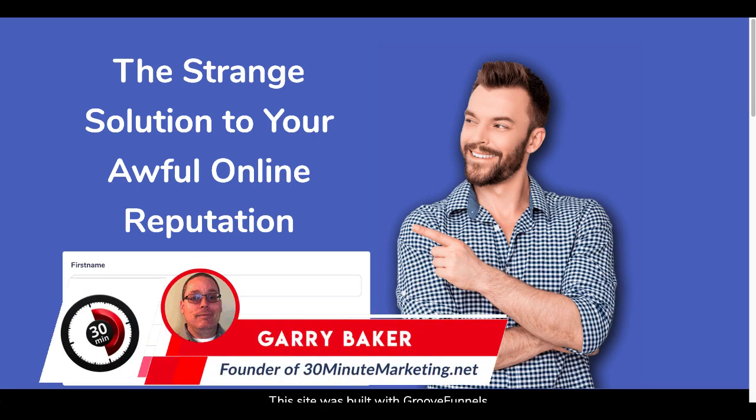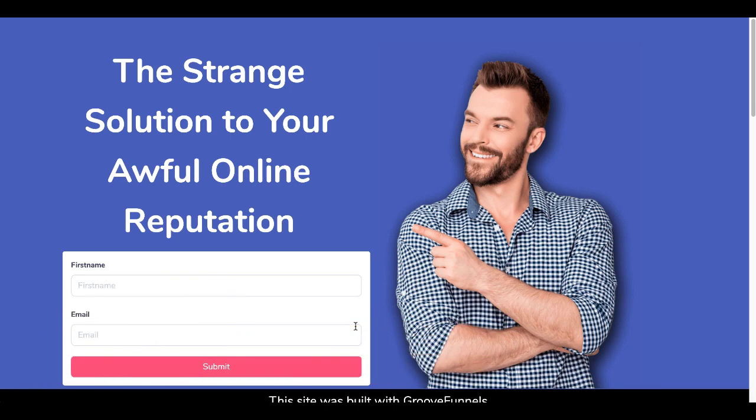Hey, Gary Baker here with 30minutemarketing.net. In this video, I'll show you how to set the sender identity inside of GrooveMail for different forms connected to different lists. That way you can send emails from different lists with different email addresses depending on how many businesses you have set up inside of GrooveMail.